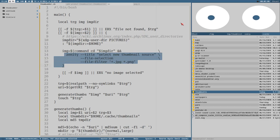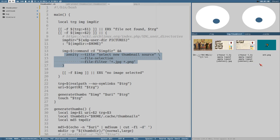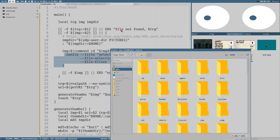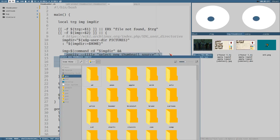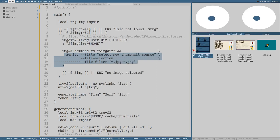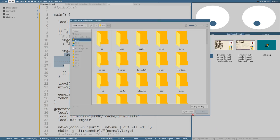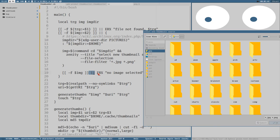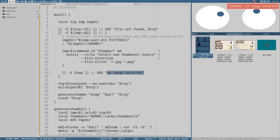If no second argument is present, it will open sxiv and let us choose a thumbnail. I have some test thumb files and thumbnails here. When executing the script with only one argument - the path to a file - it lets me choose an image. If we don't select an image, 'img' will be empty, it won't be an existing file, and the error message 'no image selected' is printed.